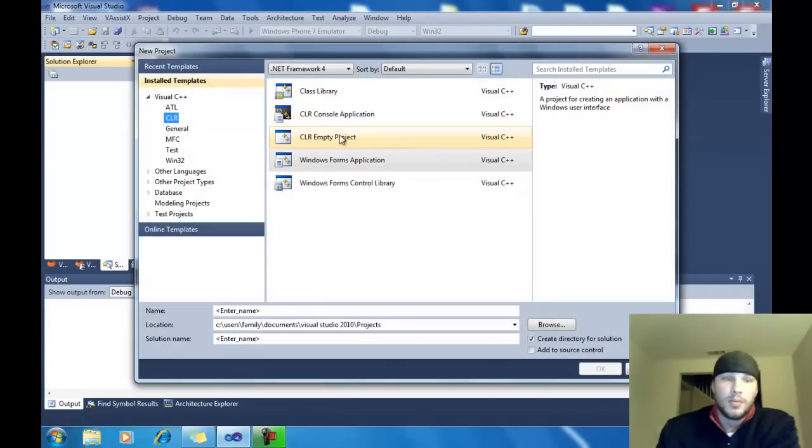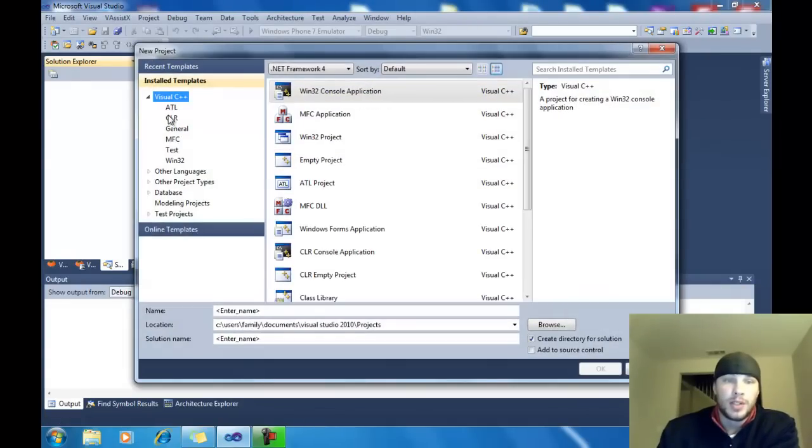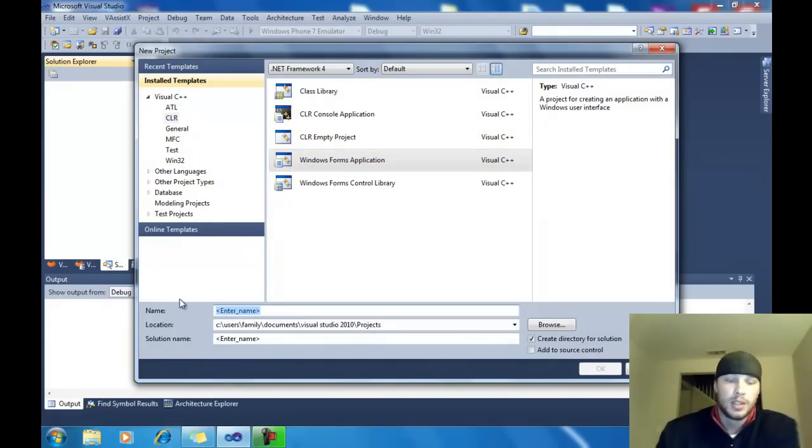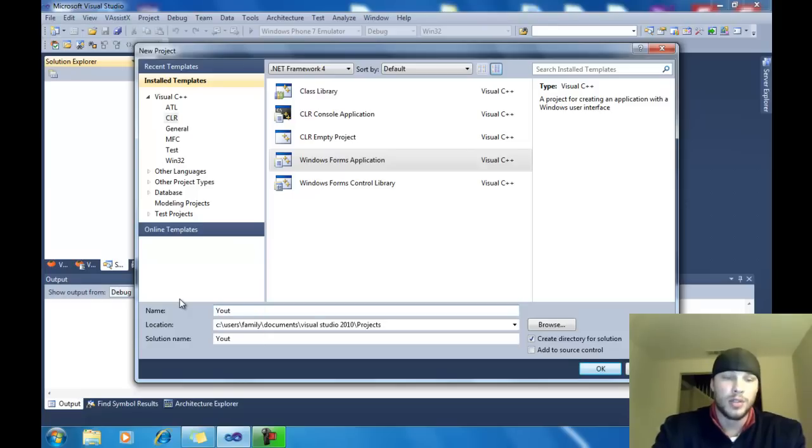Pick Visual C++, CLR, Windows Form App. Give it a name. I'm going to call it YouTube Combo Box.